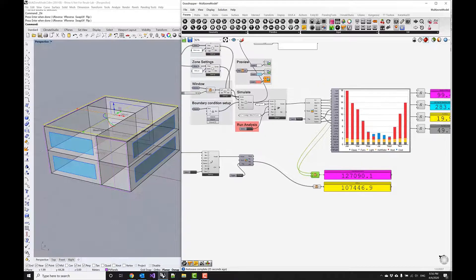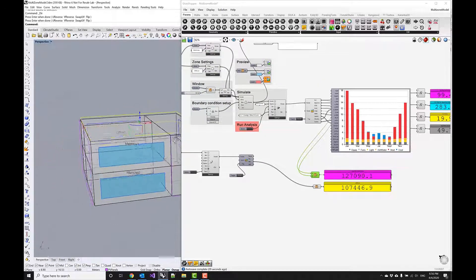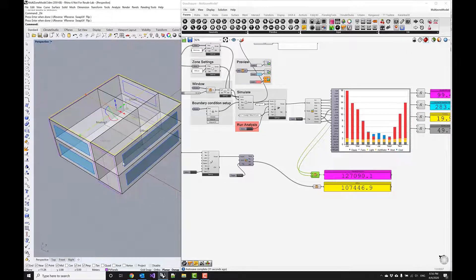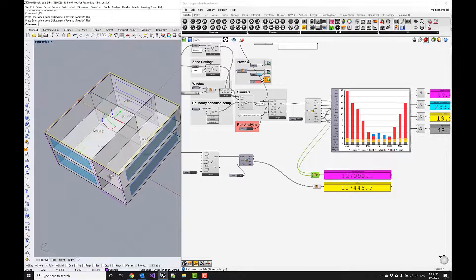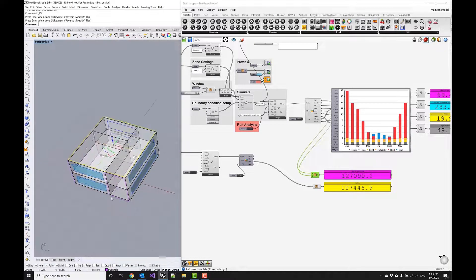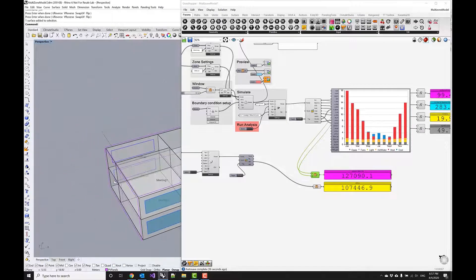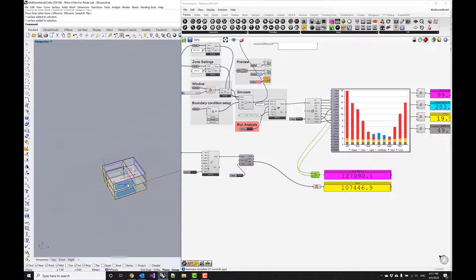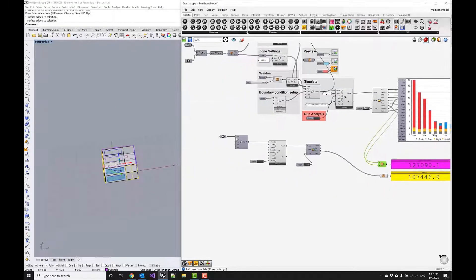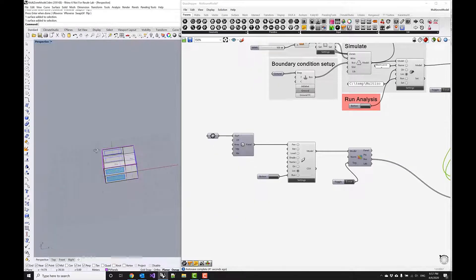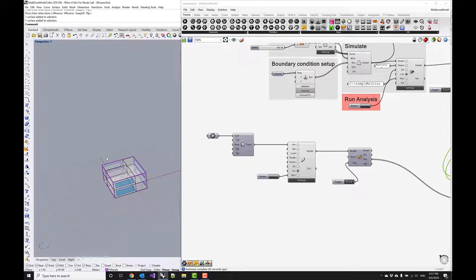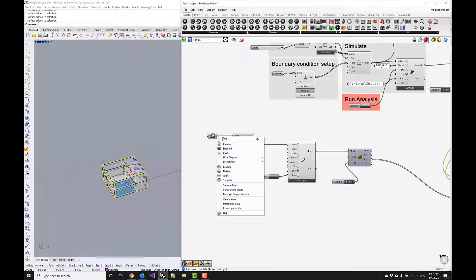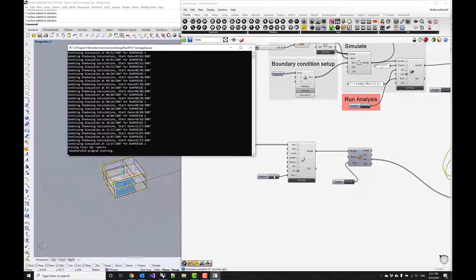Now there's two strategies that one could go about here. You could further try to reduce the EUI by optimizing this multi-zone energy model, or we could add more photovoltaic panels here. We have a couple more—if we look at this southern facade and this western facade, we could potentially add those as panels. So let's do that. Let's select all panels and then set multiple, run the simulation again.